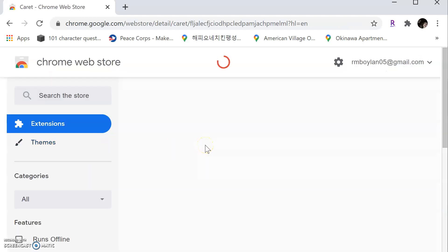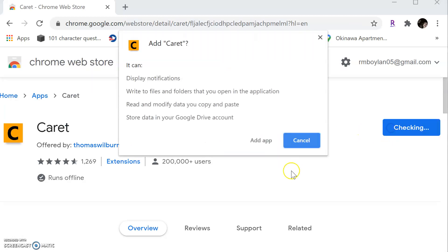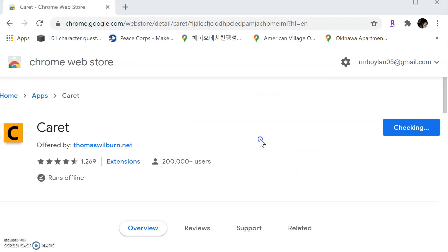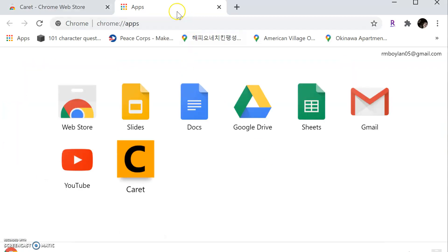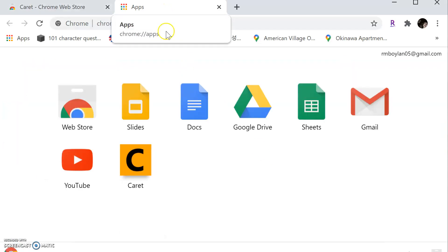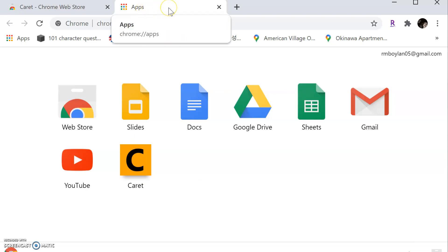Okay. The extension page opens up and there's the caret extension. And we're just going to click the add to Chrome button. This add caret dialog box opens up and asks us if we want to add it. And we do. So we click add app. It takes a second, it downloads. And once it's done downloading and installing, it automatically opens the apps page for your Google Chrome browser. And notice that Caret is in there and notice the apps tab is open.